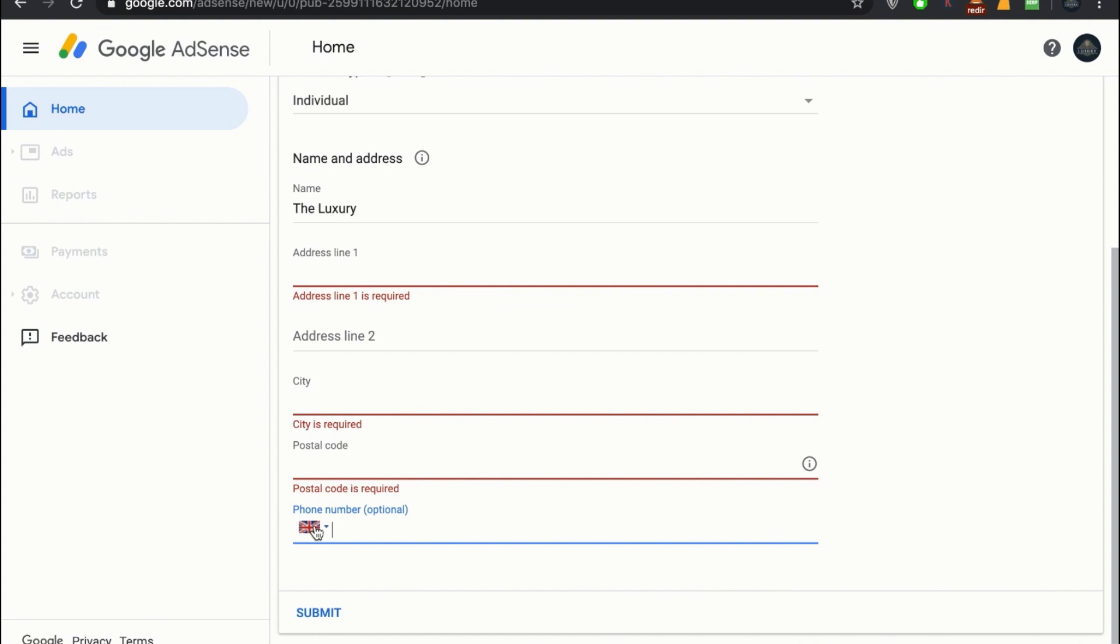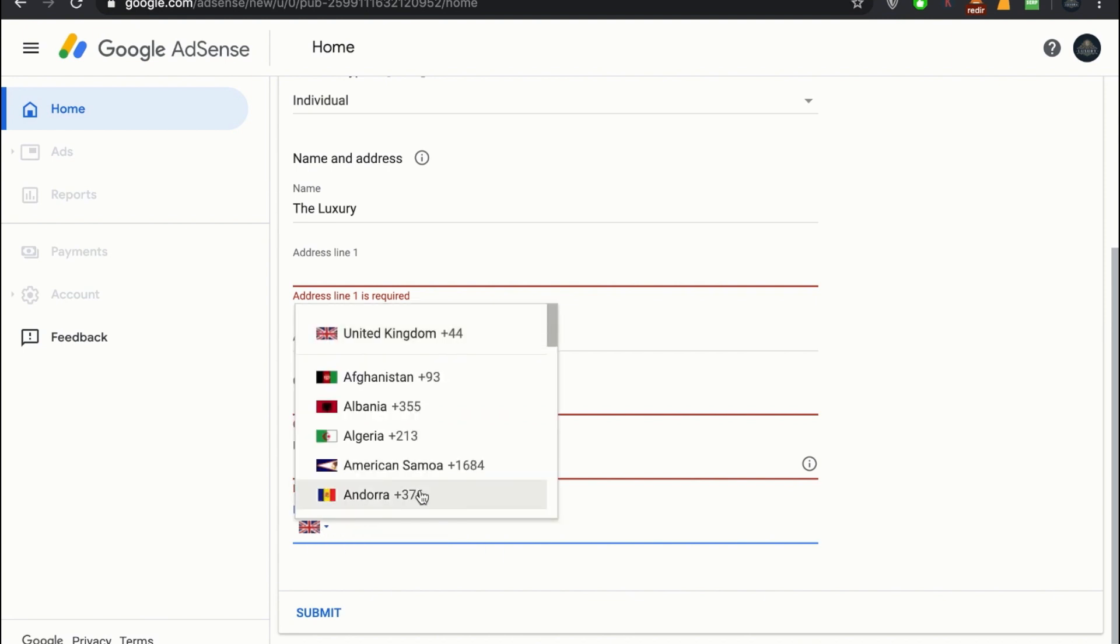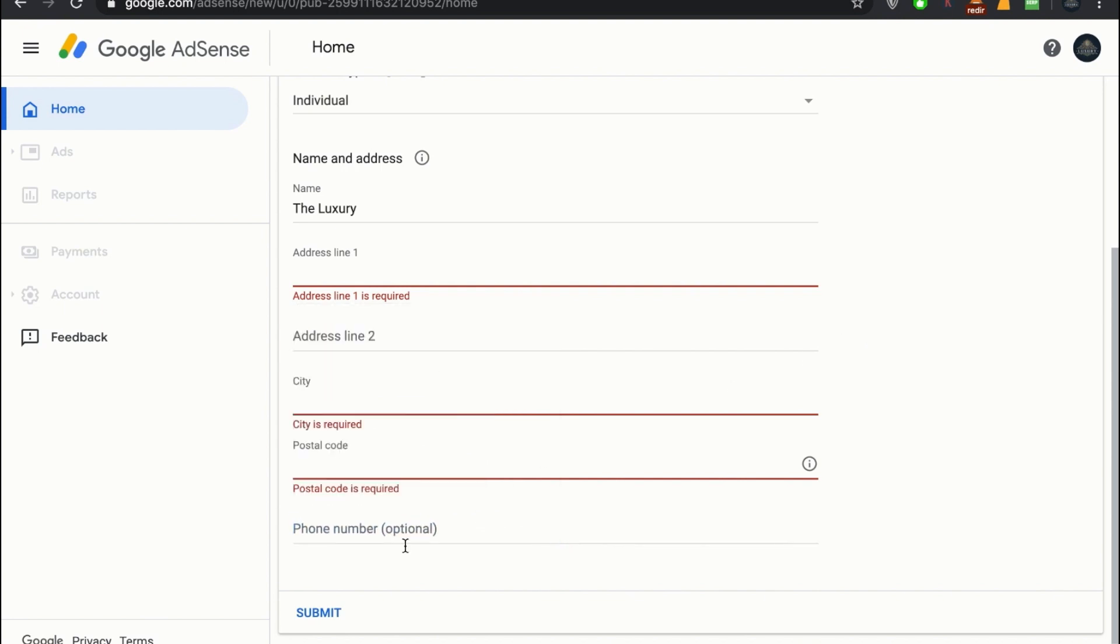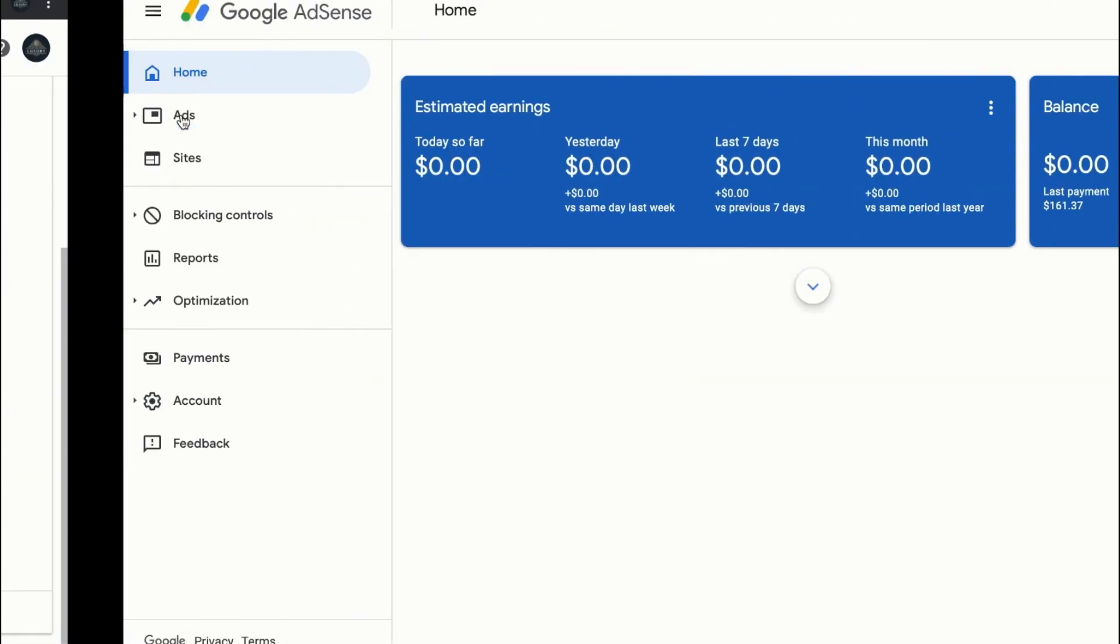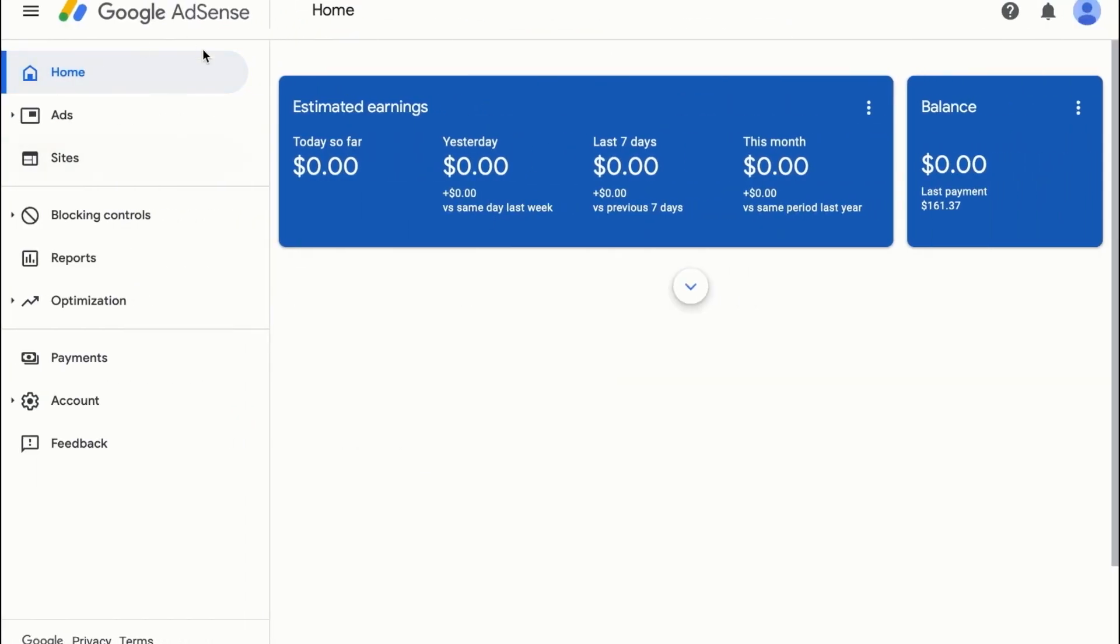In the future it is very hard to change the address, especially you cannot change the country. So remember, be very conscious when making an AdSense account. Try to choose a country that you are living in. When you fill up the form in AdSense, you will get to a dashboard like this.